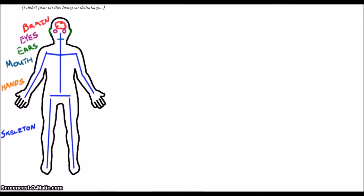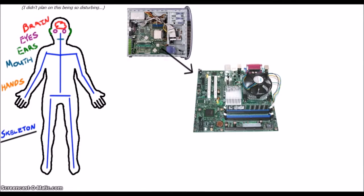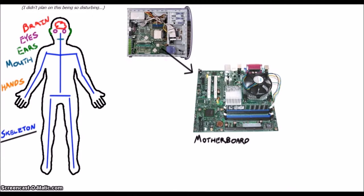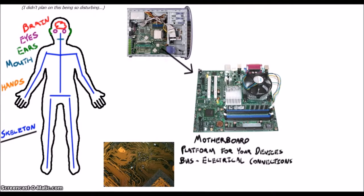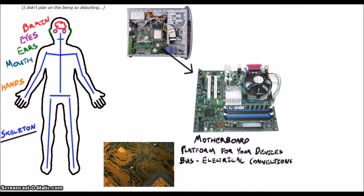Let's start with the skeleton. The motherboard is basically the skeleton of a computer. All of the things we talk about from here on out basically plug into the motherboard. It also provides what are called buses, which are little wires printed into the board that are used for communication between the different slots and ports everything else uses.